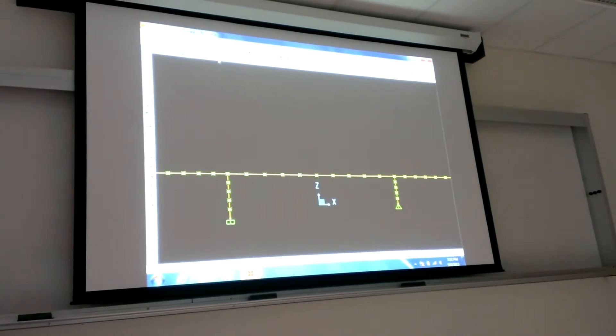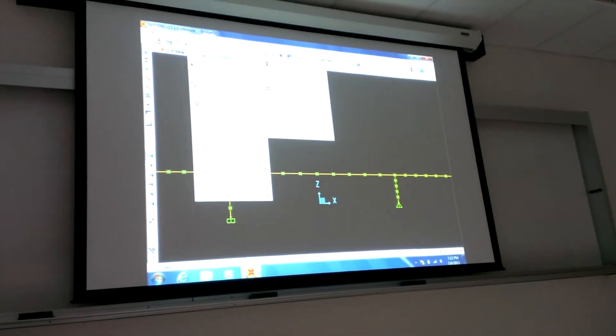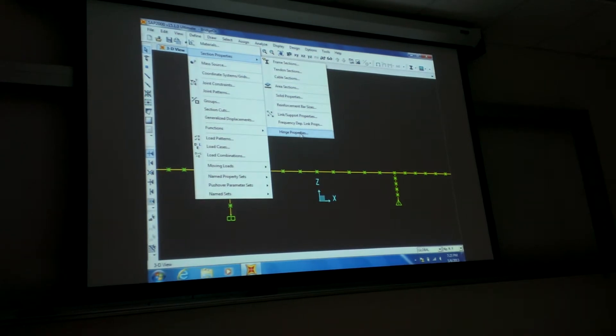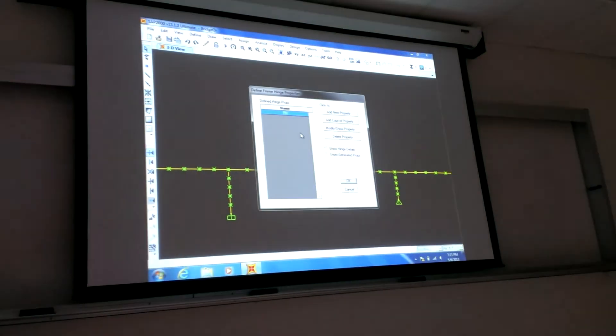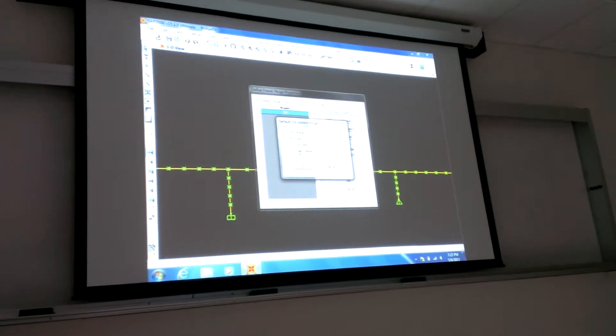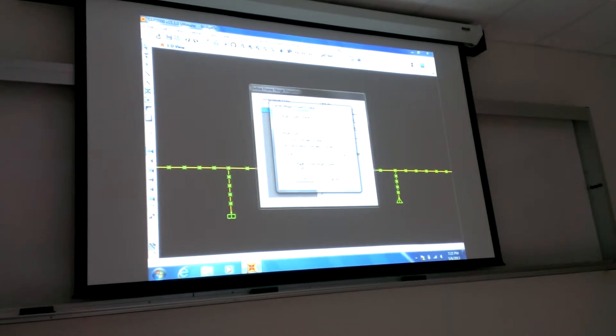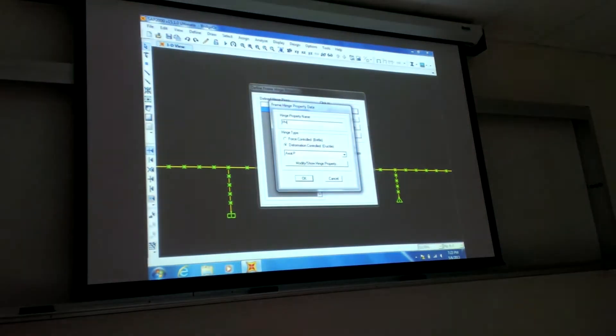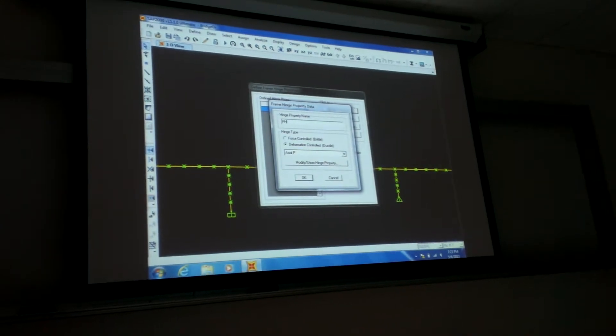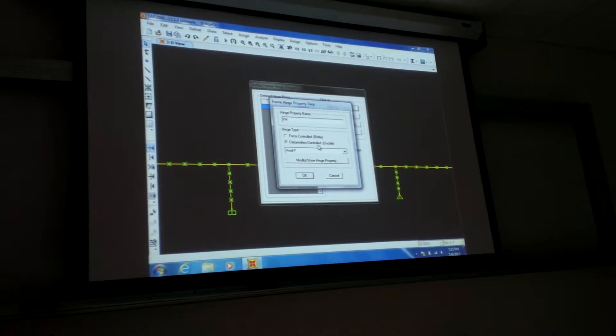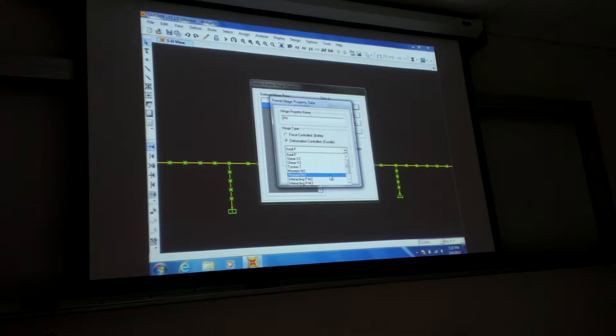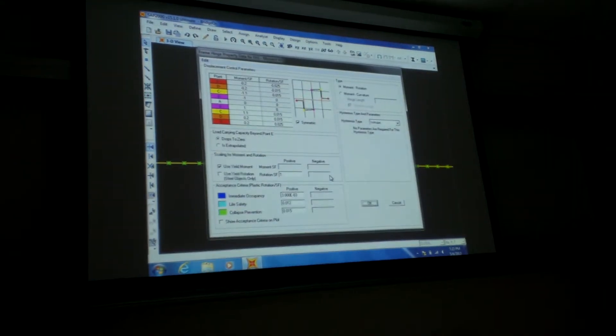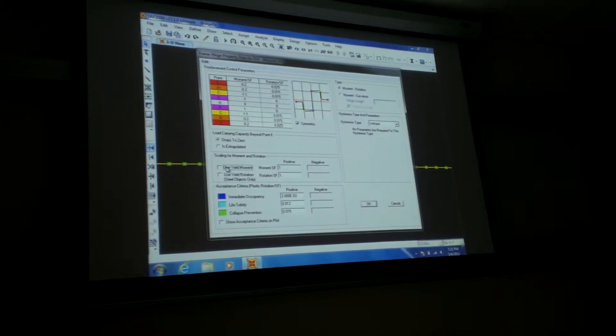And then say define, section, come over here. Hinge properties. I'm going to create a plastic hinge. Add new property. Say user defined. Okay. So user defined, I call it PH. You can call it, if you want, if you have multiple different ones, you can, PH1, PH2, whatever. And then deformation control, leave that default. And here switch this to moment 3, right? And then see this, it says use yield moment. Deselect that. I want to give it the moment.